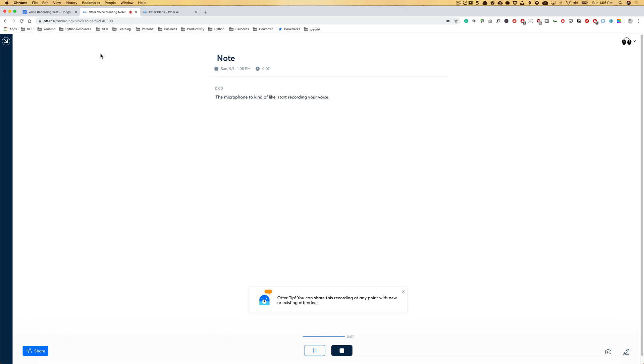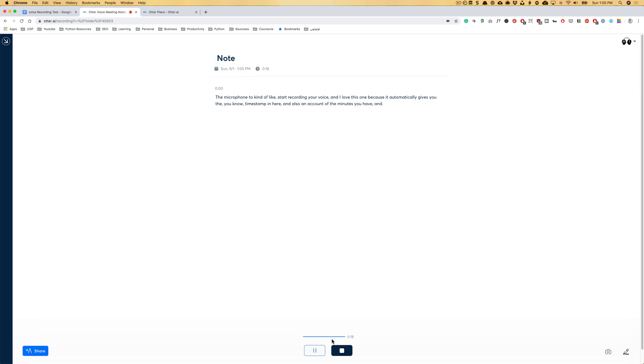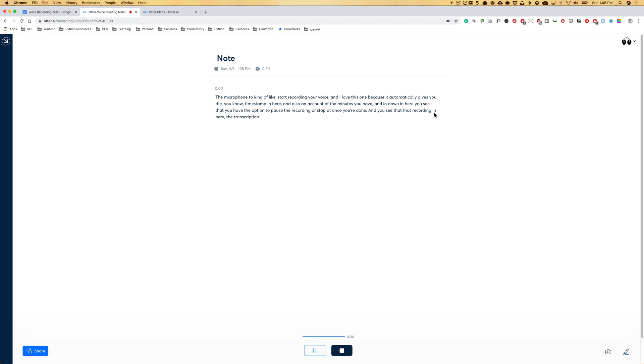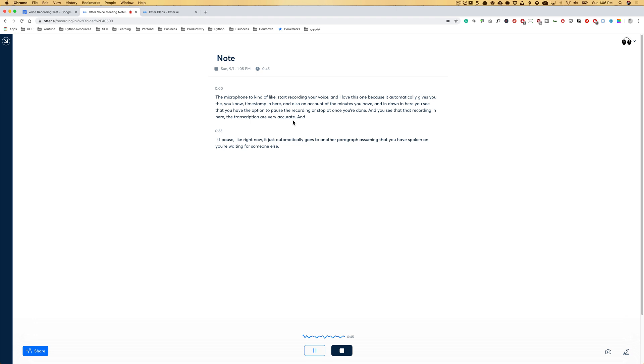And I love this one because it automatically gives you the timestamp in here and also the count of the minutes you have. Down in here, you see that you have the option to pause the recording or stop it once you're done. You see that the recording in here, the transcription is very accurate. If I pause like right now, it just automatically goes to another paragraph, assuming that you have spoken and you're waiting for someone else. Even if you're talking and it goes to some other timestamp, it will adjust it for you.